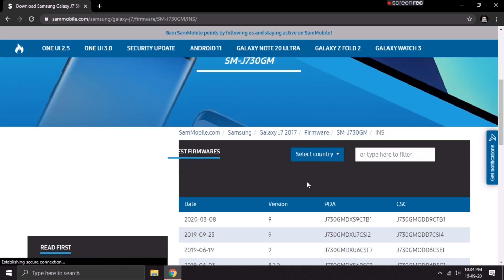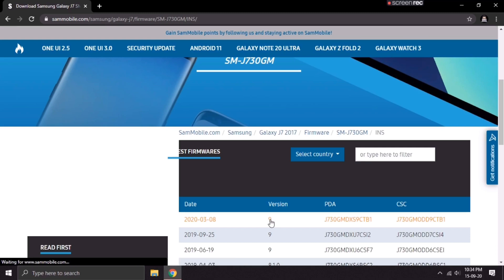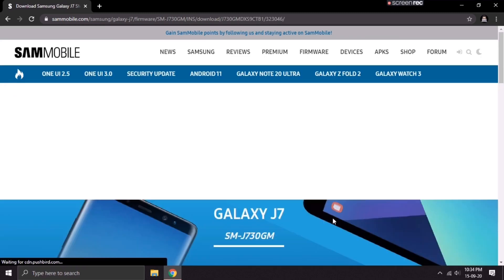Scroll down and select the latest version of firmware available for your device. In my case, Android 9 is the latest version available for my J7 Pro. Just click on it and it will take you to this page.